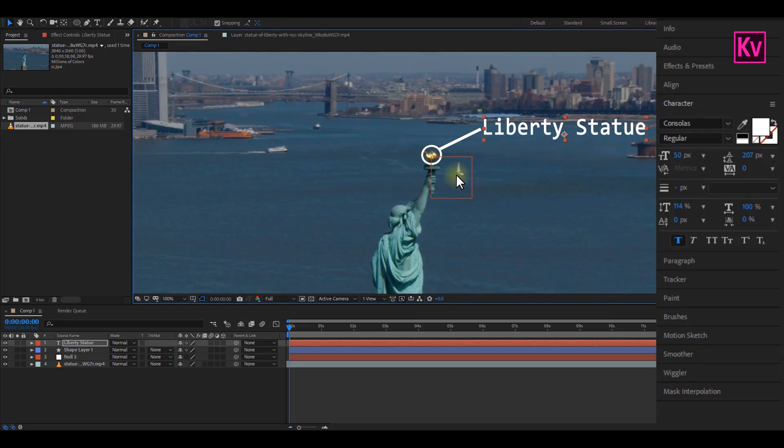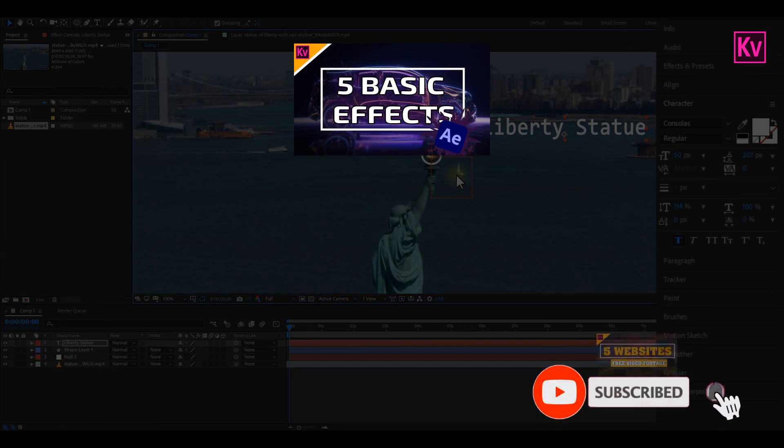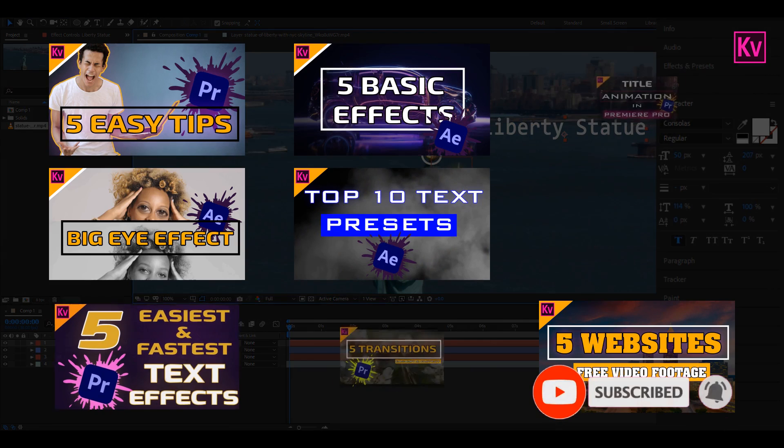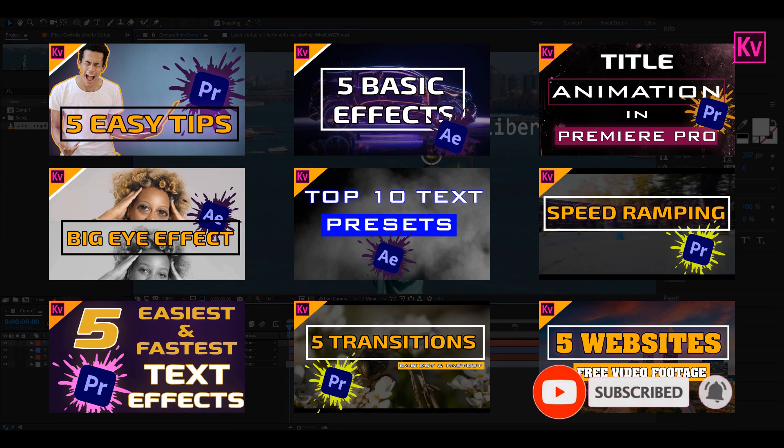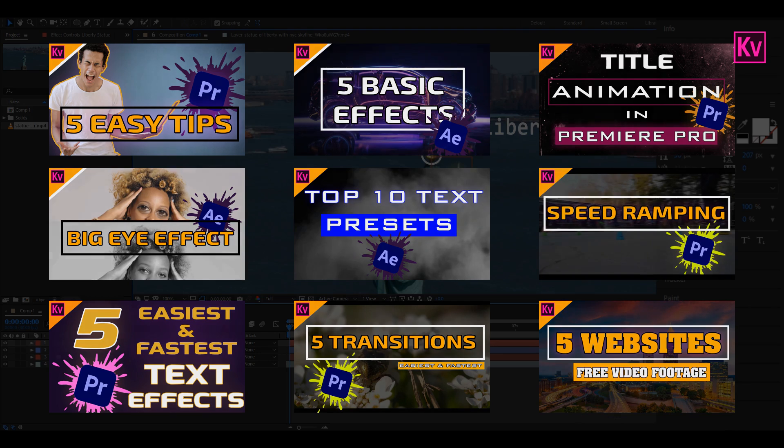Good. We are not done yet. We are now going to animate the text and shapes. But before we do that, if you are new to my channel, make sure to hit the subscribe button because every week I share tips and tutorials on Premiere Pro and After Effects. I know you want to learn more, so make sure to hit the notification bell and get notified anytime I post a new video.